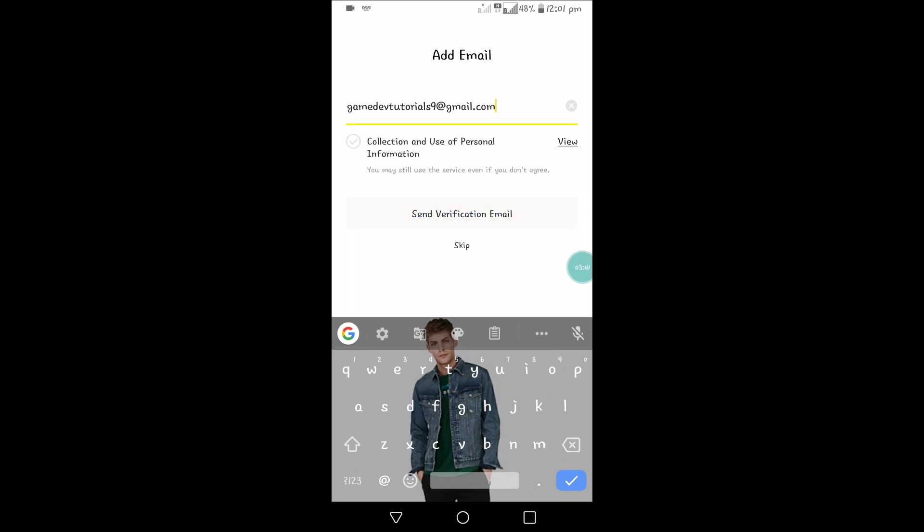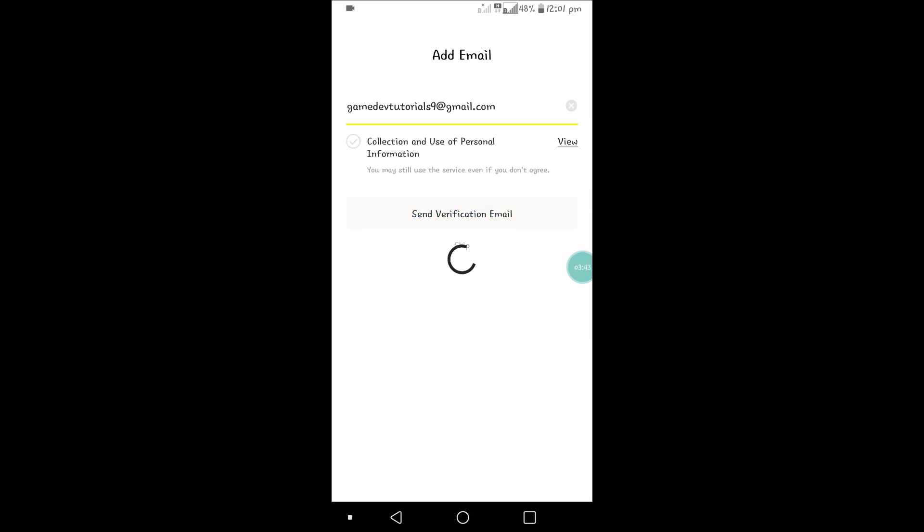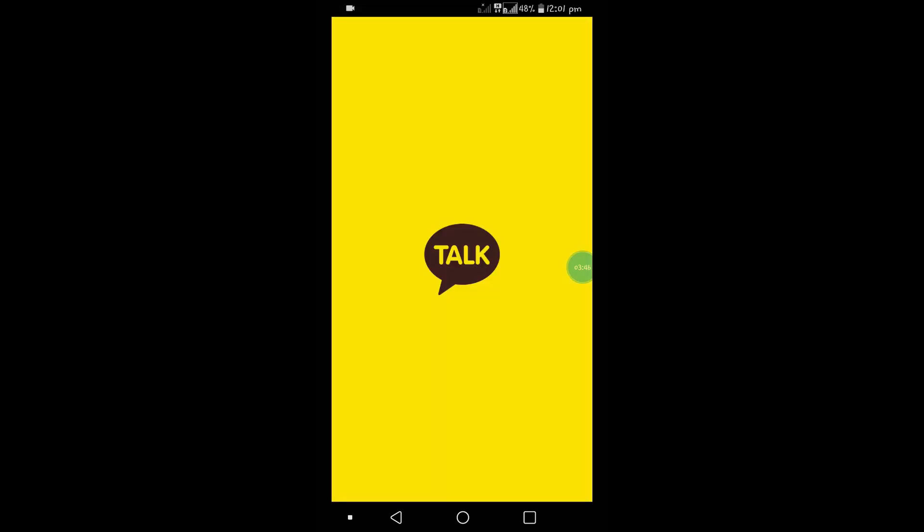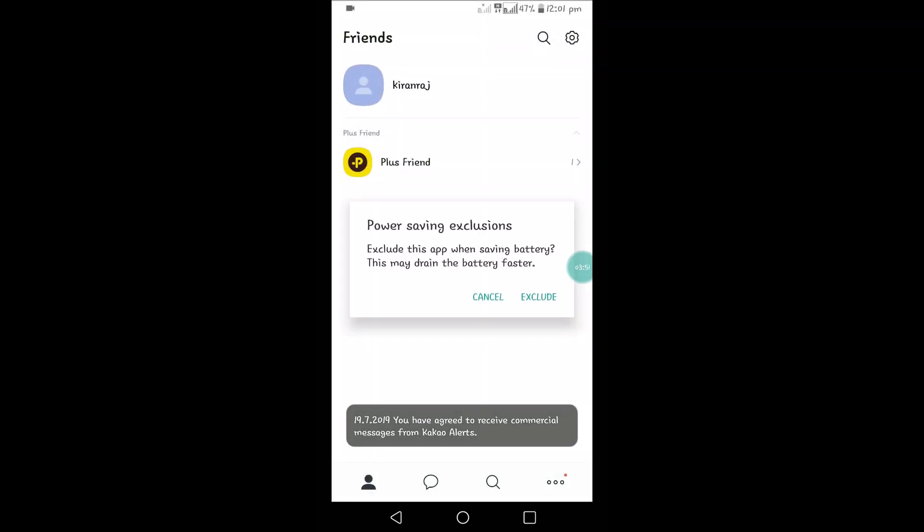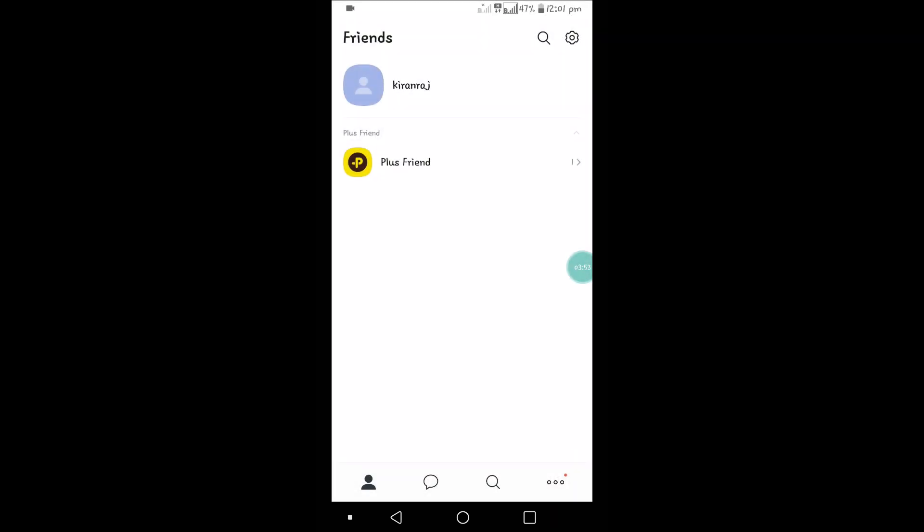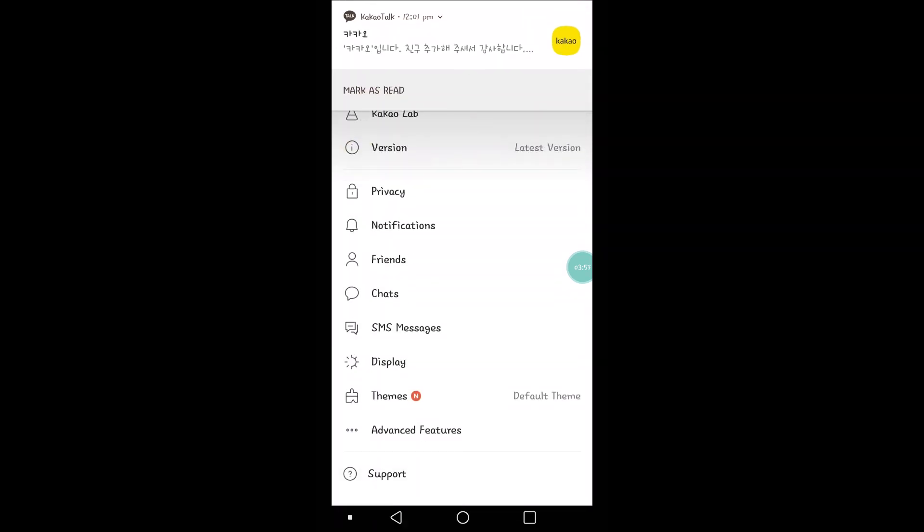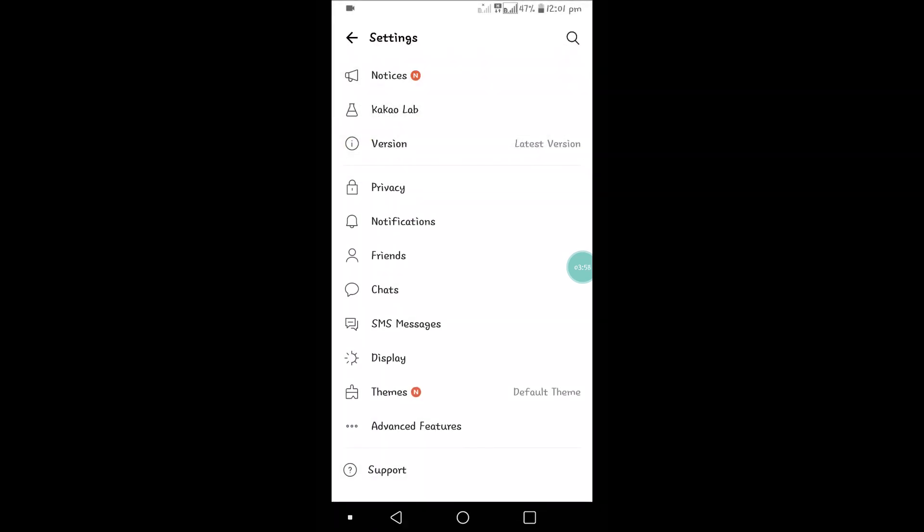Actually, we can skip this step, so for now I'm skipping this step. I guess my account is created. Okay, yes, my account is created. This is my settings, general settings. Yes, that's it. This is how we can create an account on this app.